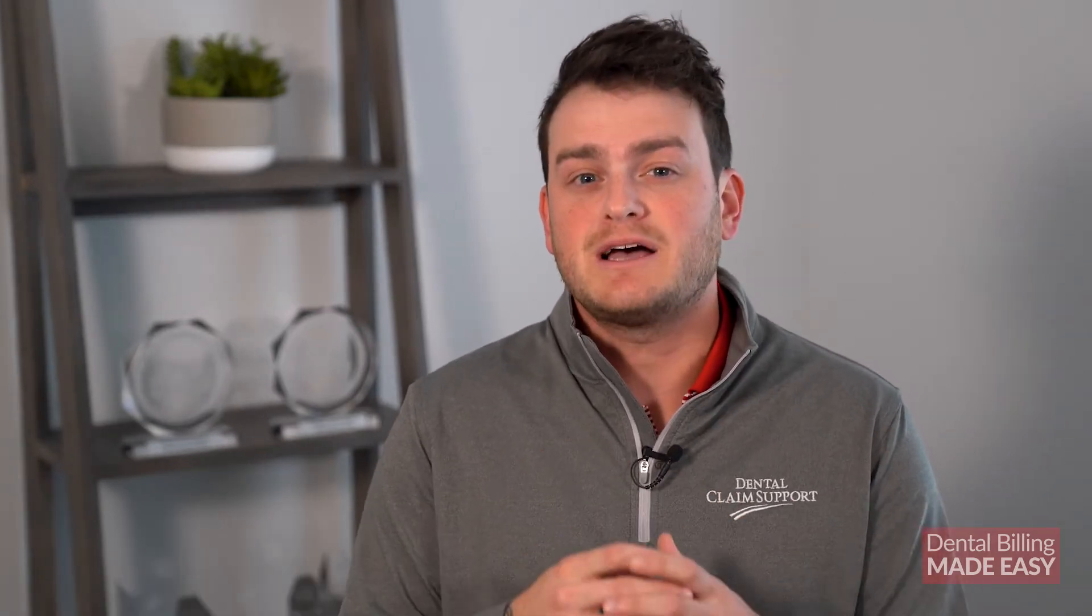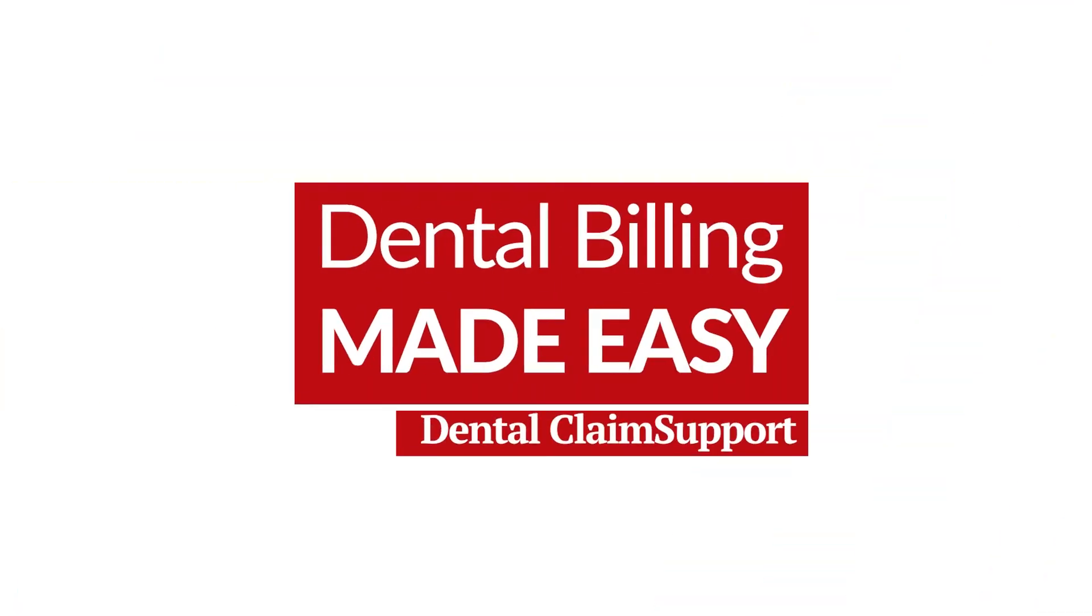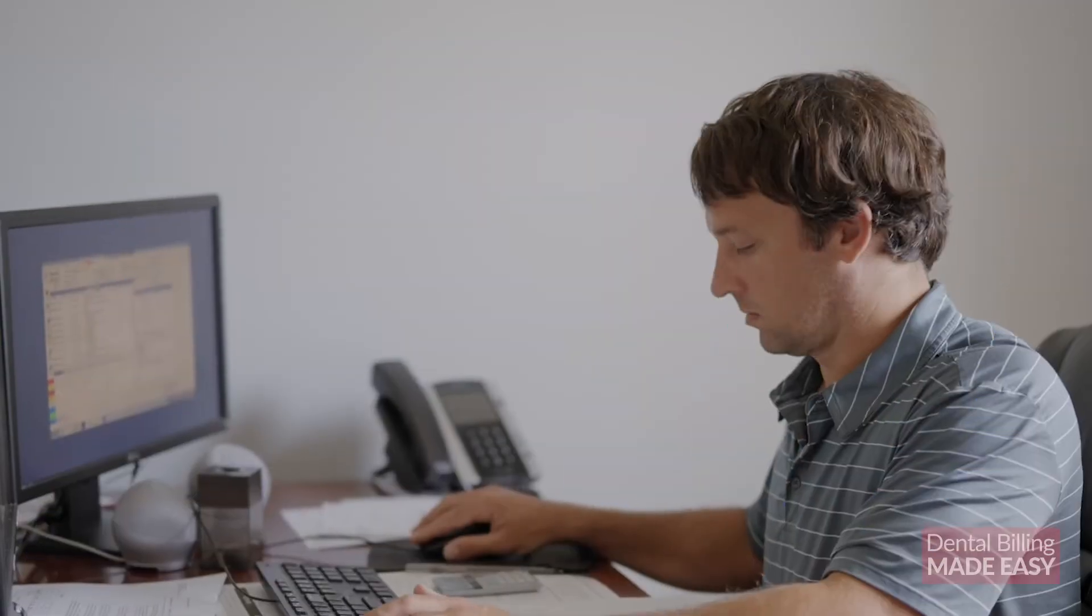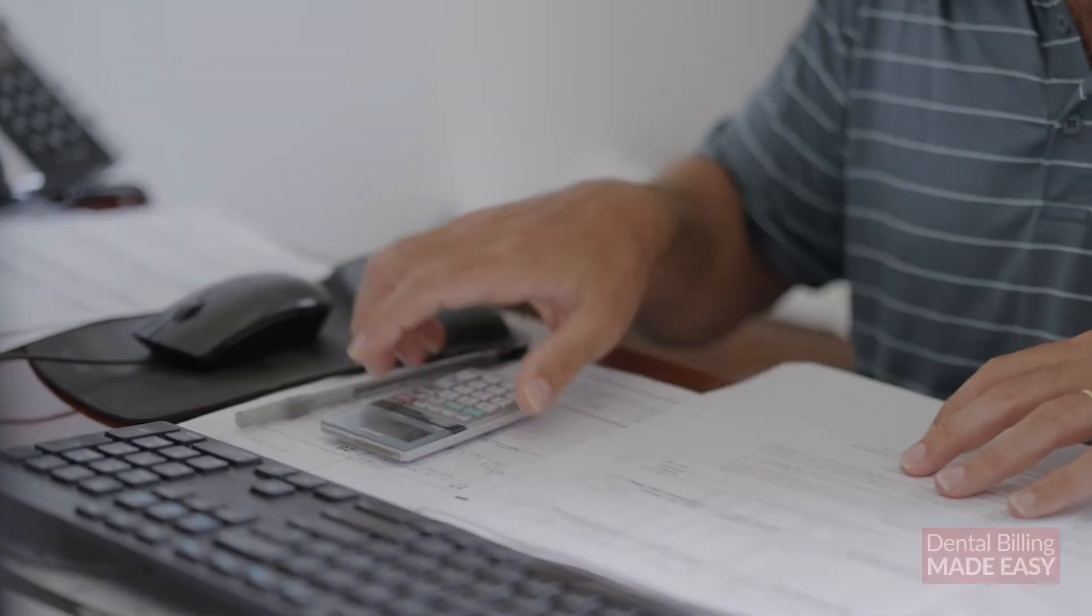This video will compare five of the most popular dental management software programs in the industry so you can see how they might optimize your workflow in your dental practice.